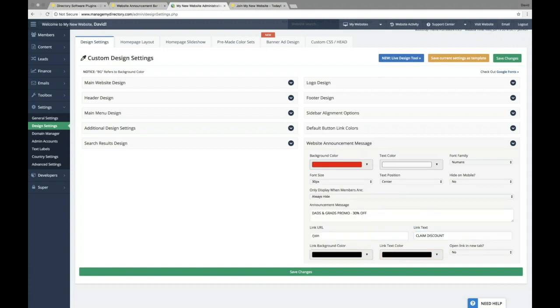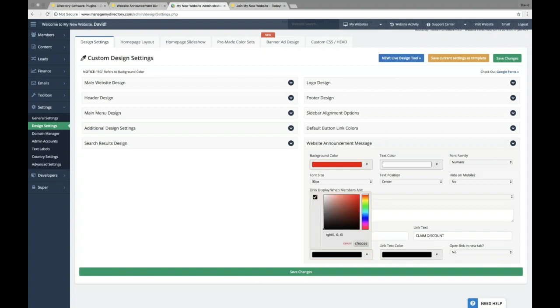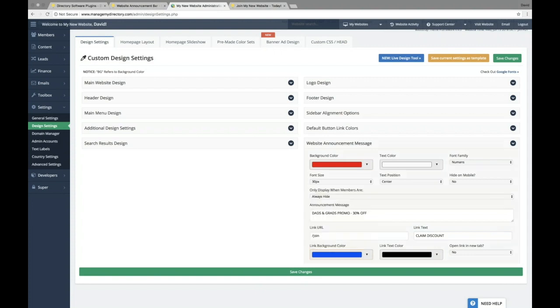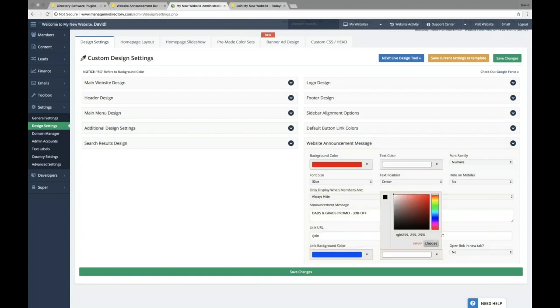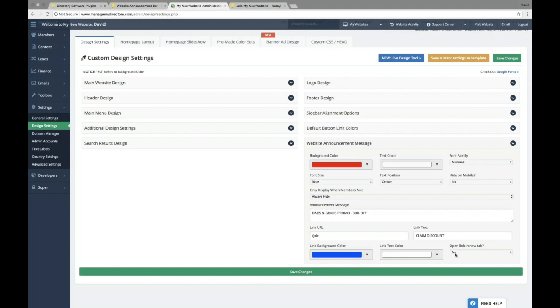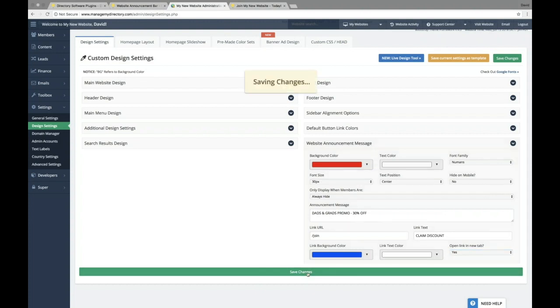let's go ahead and choose claim discount. Again, same as for the announcement bar as a whole, we can choose the link's background color as well as the text color. So to make it stand out on the red, let's go ahead and choose blue, and we'll stick with the white text color. And we can also choose to open this link in a new tab or not. In this case, we'll choose to open it in a new tab.